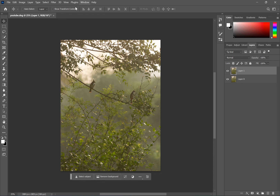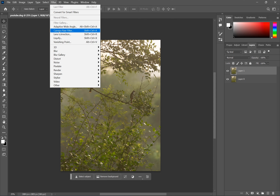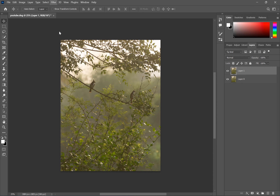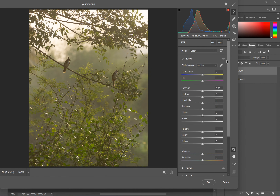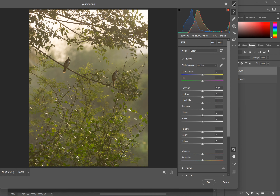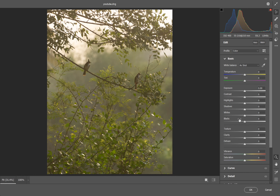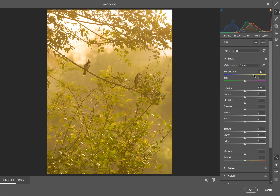Layer 1 will be selected. In the Filter menu, there is a Camera Raw Filter. We will do color and adjustments there. We will increase the temperature — around 90 degrees. The corrections are the same as in Lightroom; the same settings apply.